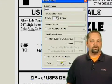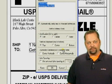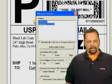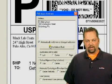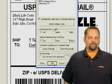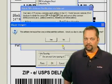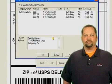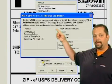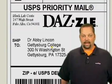Now let's enter the name and address of the person we're sending to — in this case, Dr. Abby Lincoln at her Gettysburg College address. Notice that a pop-up tells you that the address is incomplete. Looking at the list, you'll see an entry for Gettysburg College. Select that address.